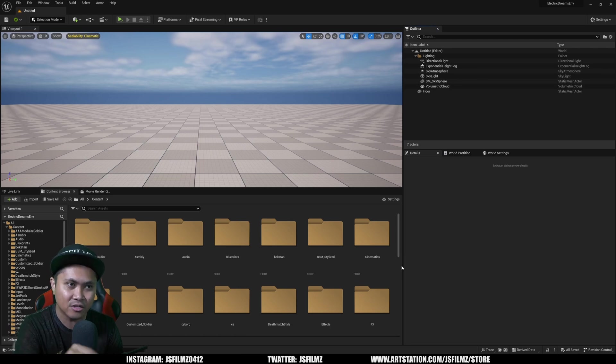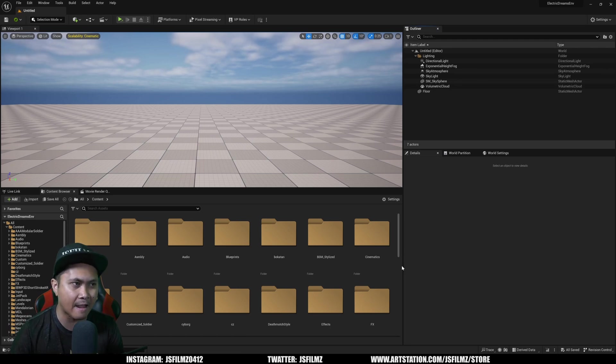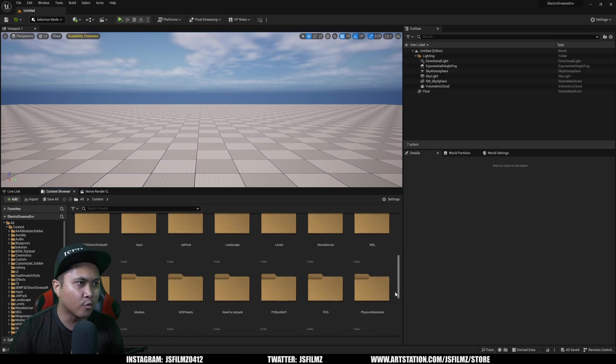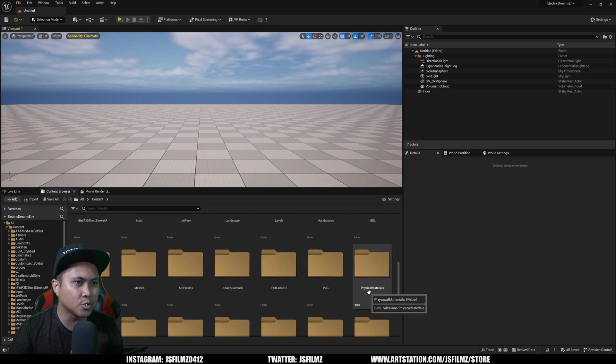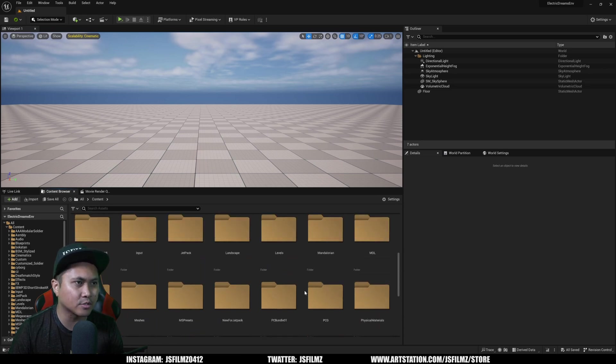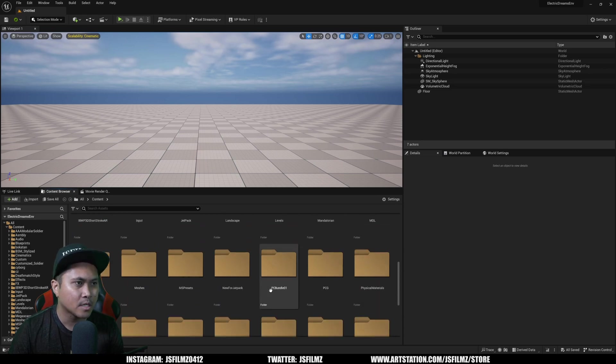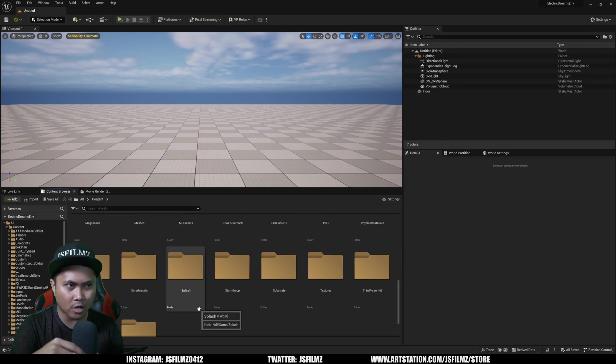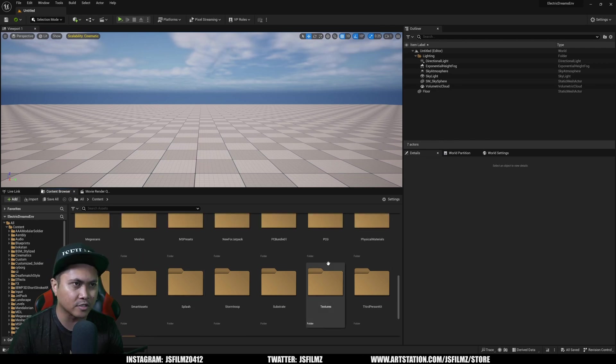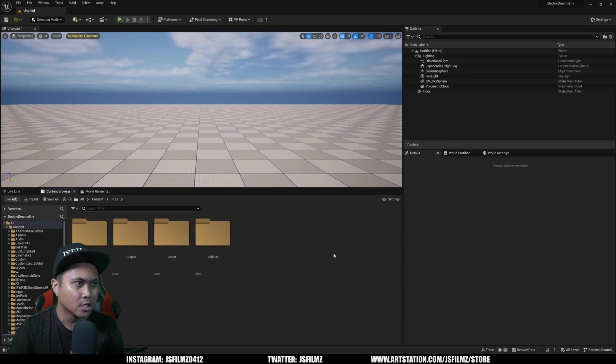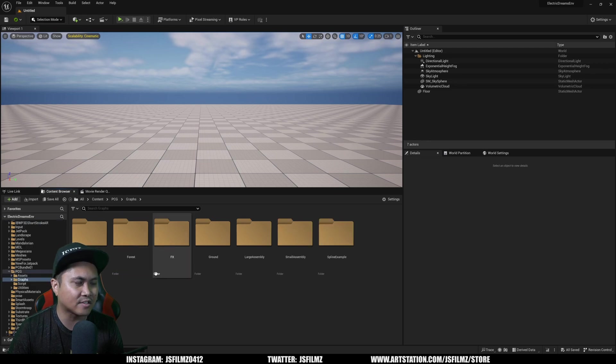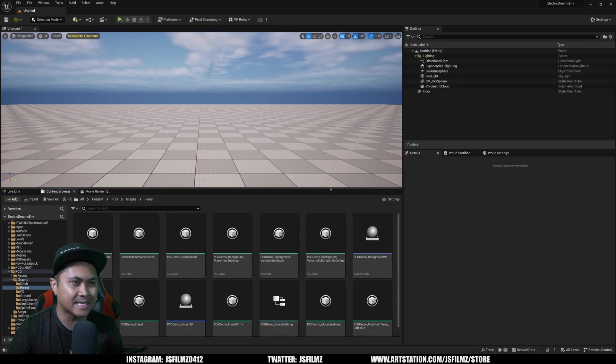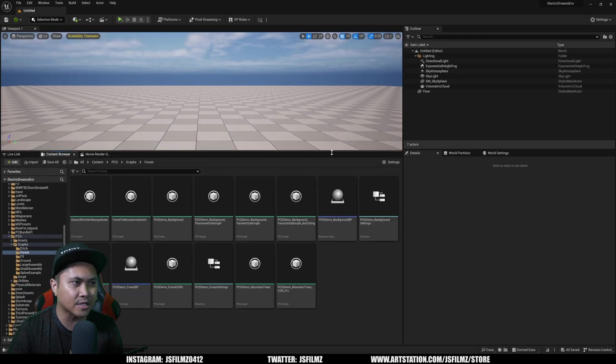It's free right now in the Epic Marketplace, but this thing is amazing. The more I dig into this, the more stuff I'm getting and seeing. If we go to the content browser, go to PCG. My daughter made a quick tutorial about this yesterday.